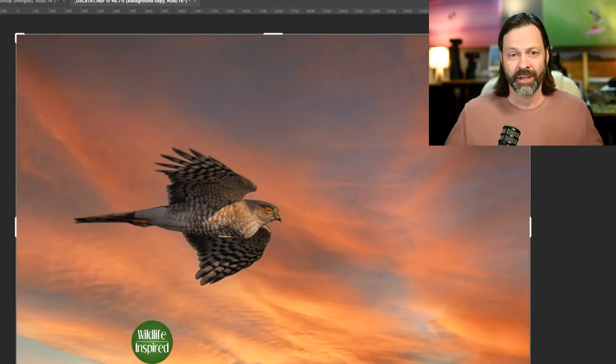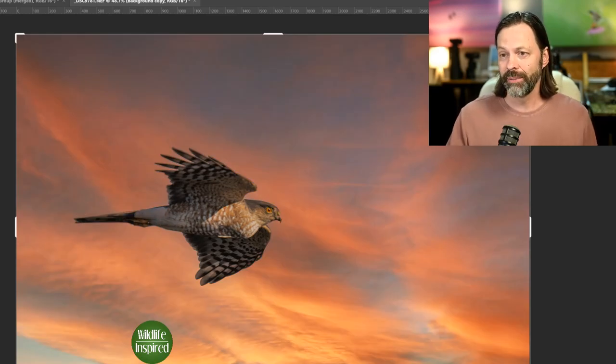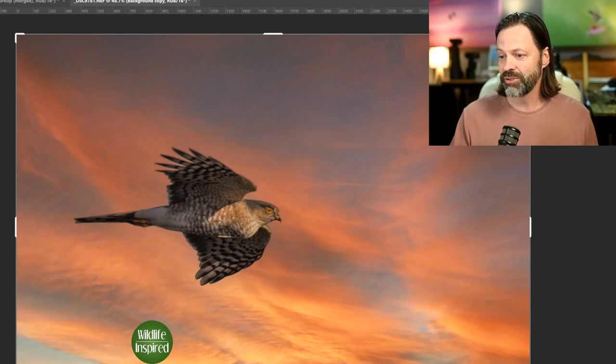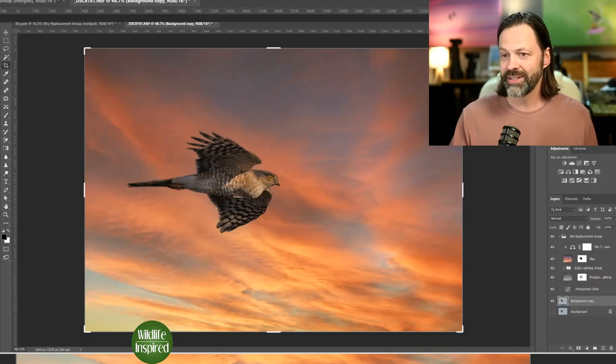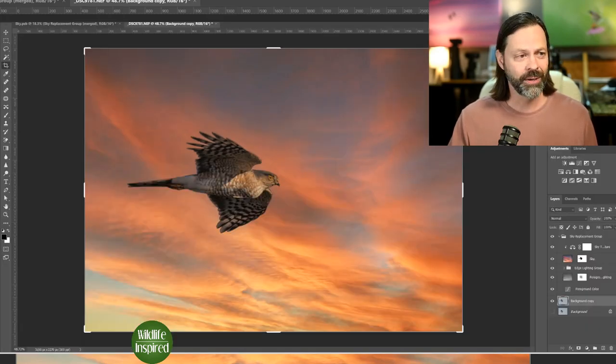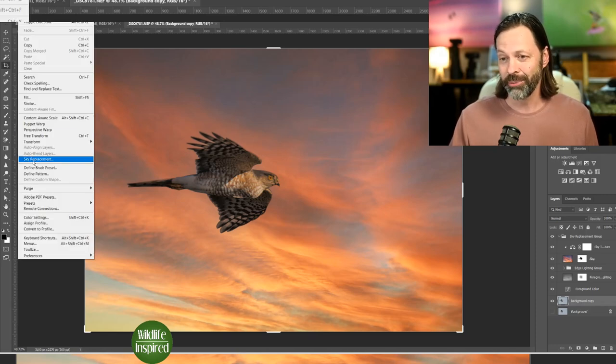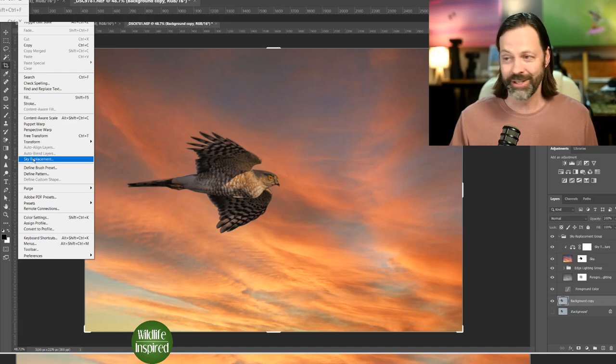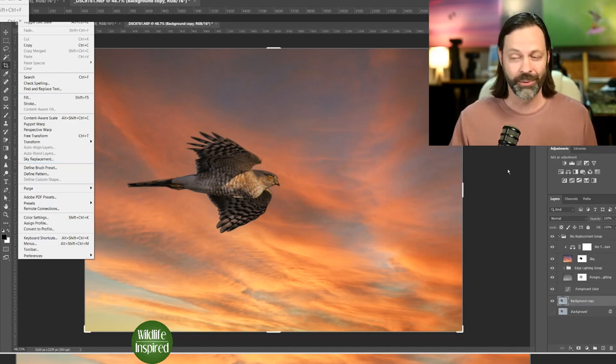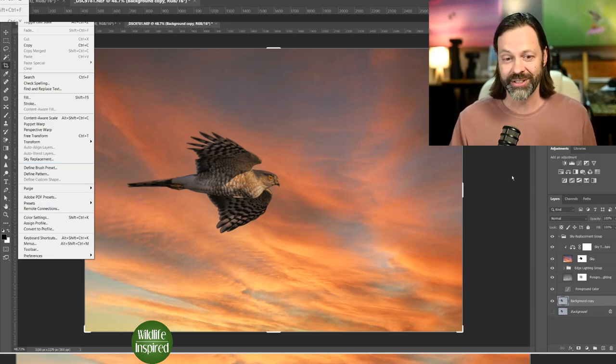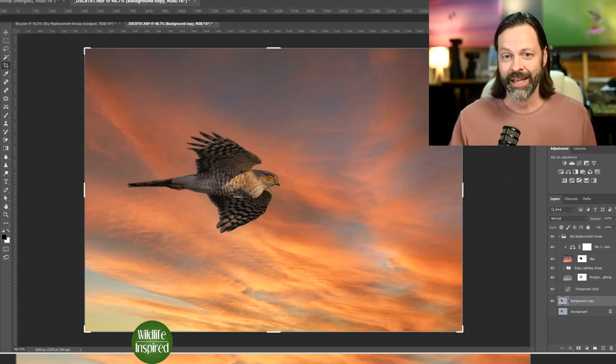A couple buttons. I mean, it's literally right up at the top. I'll change my screen a little bit here and show you where it's at. But right up at the top here under edit. I really shouldn't tell people where to find this because it's going to encourage it. But there's a sky replacement. I'm sure a lot of people know it's already there. You've seen it on Facebook.